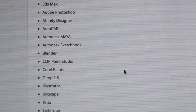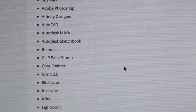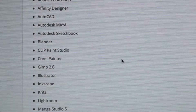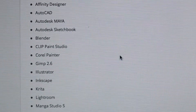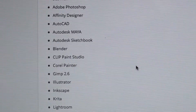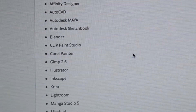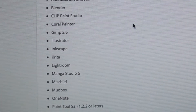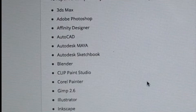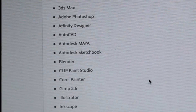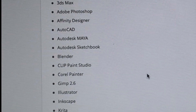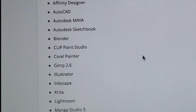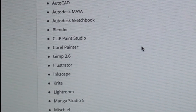We've got 3D Max, Adobe Photoshop, Affinity Designer, AutoCAD, Autodesk Maya, Autodesk Sketchbook, Blender, Clip Paint Studio, Corel Painter, GIMP 2.6, Illustrator, Inkscape, Krita, and Lightroom.